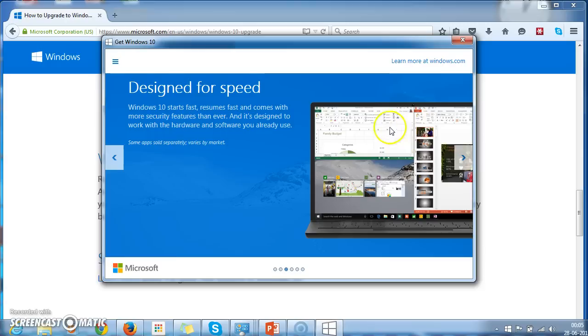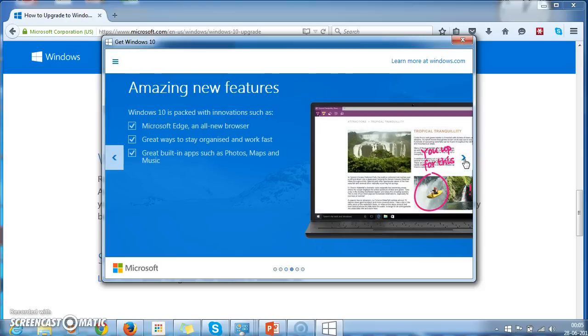And you can see most of the programs run very fast according to Microsoft Windows 10.